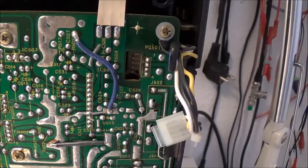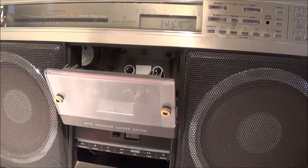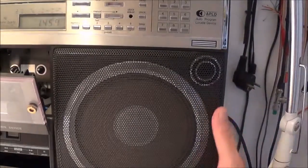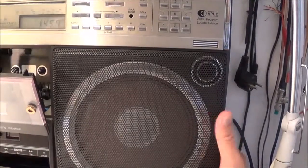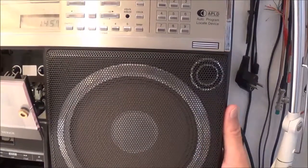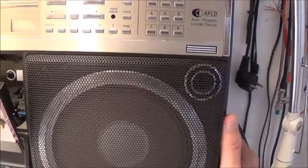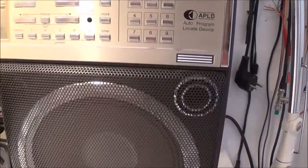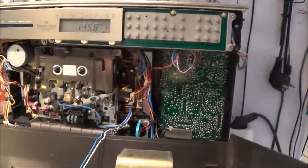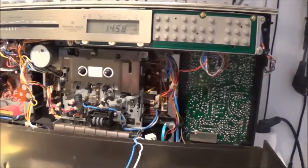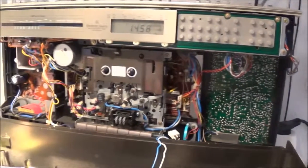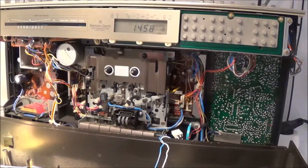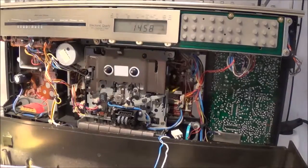And then here you can see me pulling the unit apart, just grasping it on both sides, and that's basically it. Now I can get to the cassette mechanism.